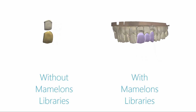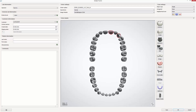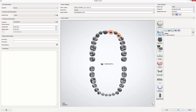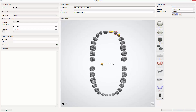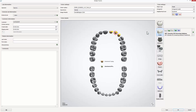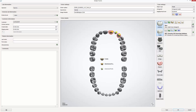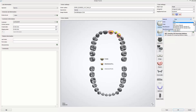To create an order for a multi-layer bridge, first mark the abutment teeth, then click Frame and choose Anatomical Coping and the preferred material. Then mark the pontic and go to Frame once again and choose the Anatomical Pontic. Now mark both abutment teeth once again, then go to Anatomy and choose Crown and the material for the overlaying structure and its colour.